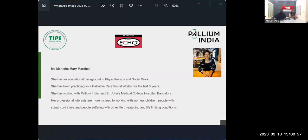We are more inclined to working with women, children, people with spinal cord injury, and people suffering with other life-threatening and life-limiting conditions. Welcome, Anishya. Handing over to you.